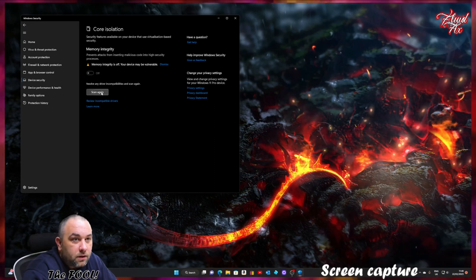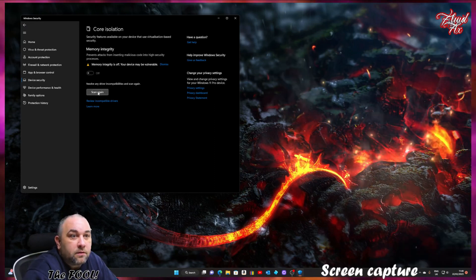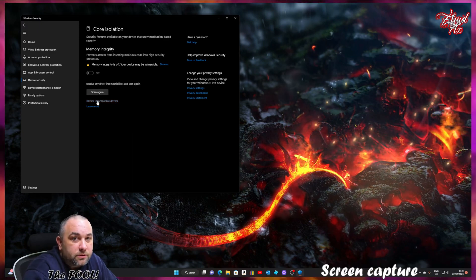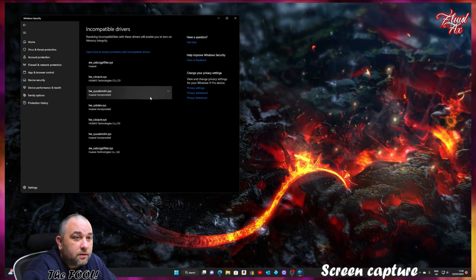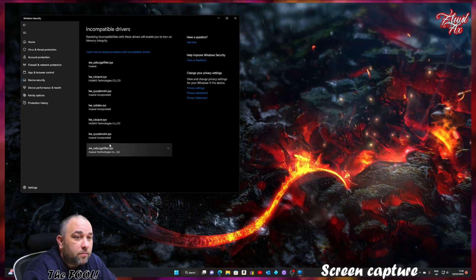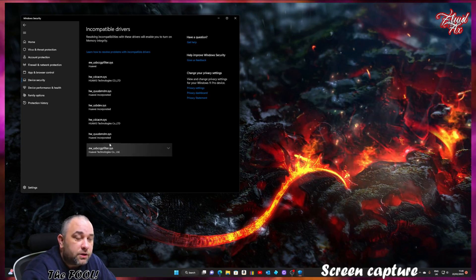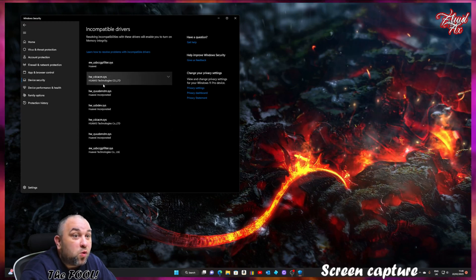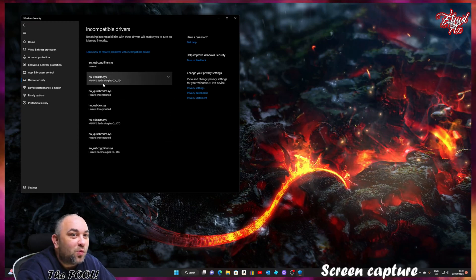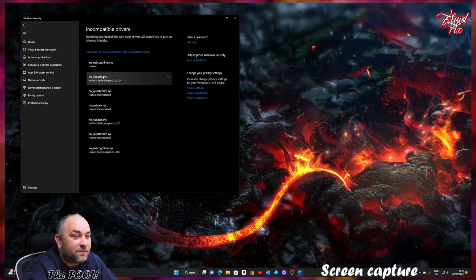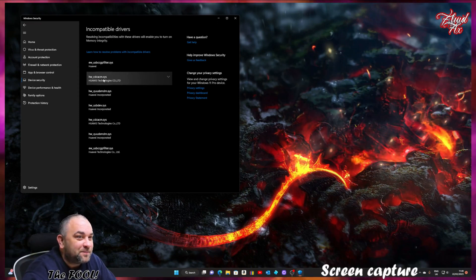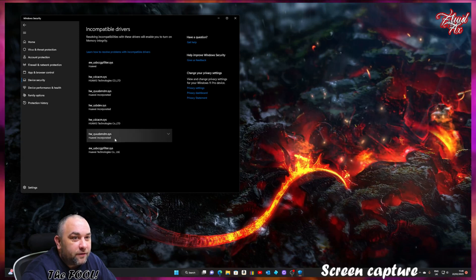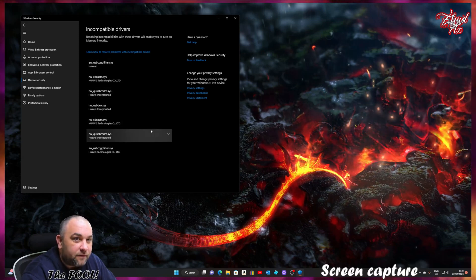Let's see. Review incompatible drivers that are stopping my PC from turning this function on. And obviously, it's Huawei. We've got one, two, three, four, five, six, seven drivers.